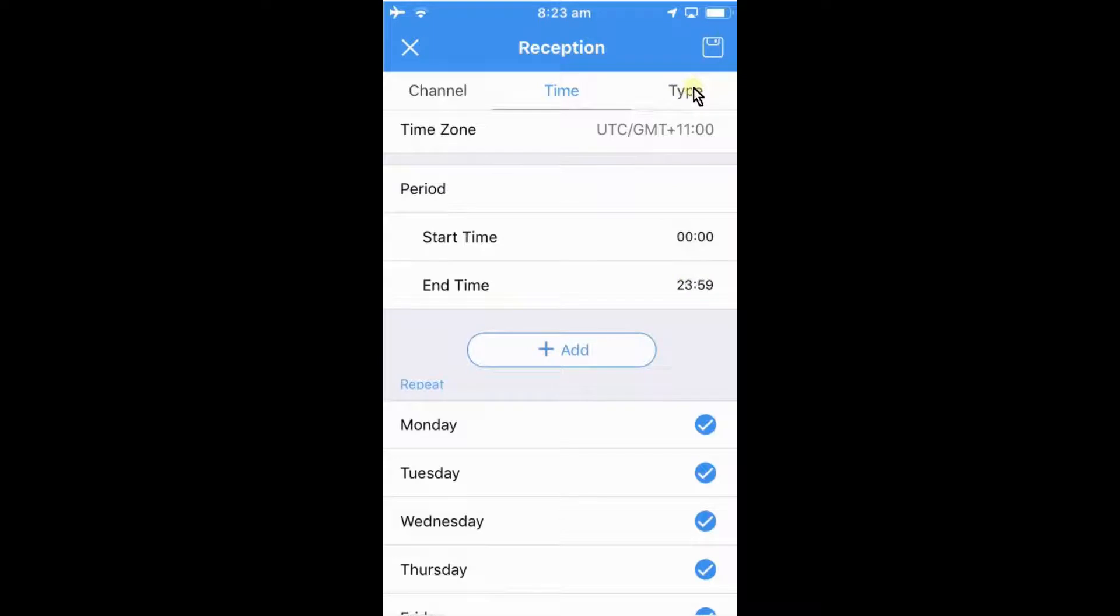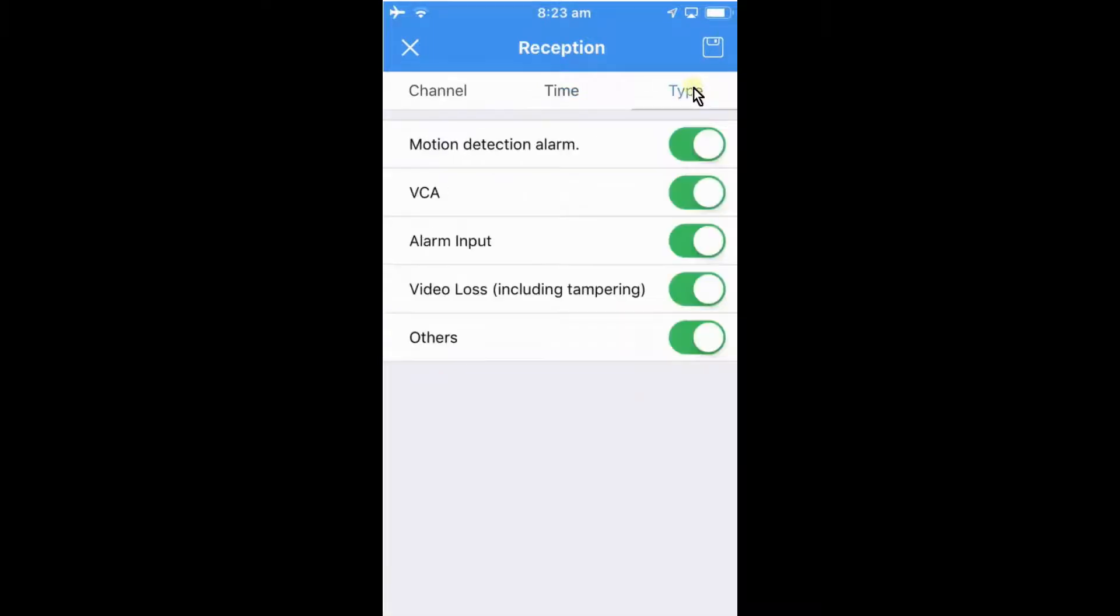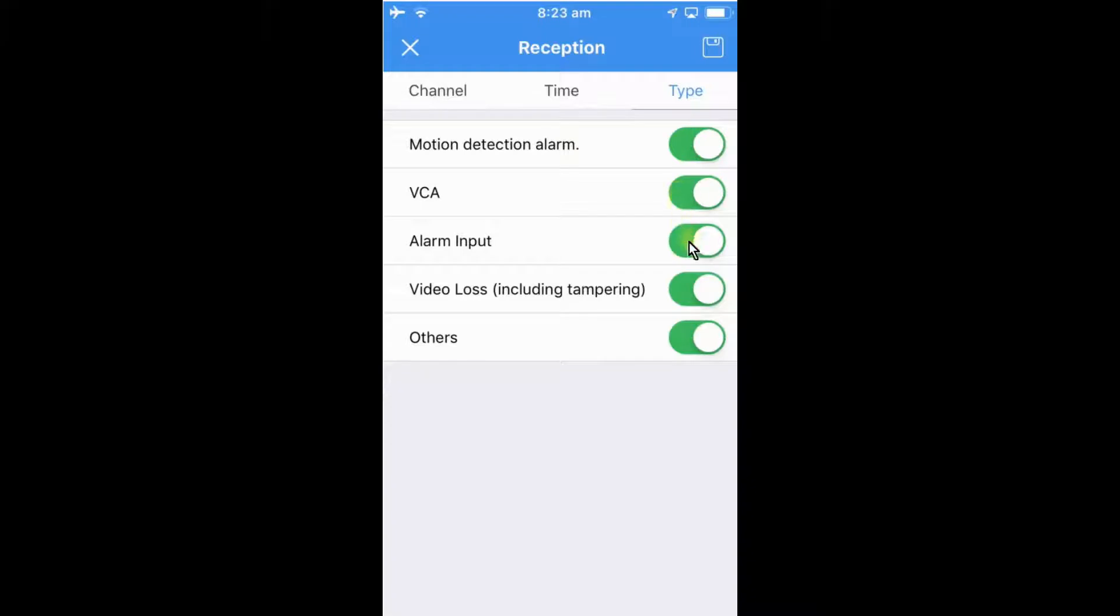We can select the type of notifications we want to get. We have motion detection, every time the camera picks up any movement it will send a notification. Video analytics, that's like line detections, line crossings, face detections, things like that which are on all of our cameras in our range.